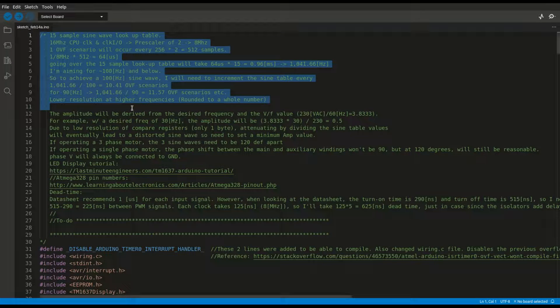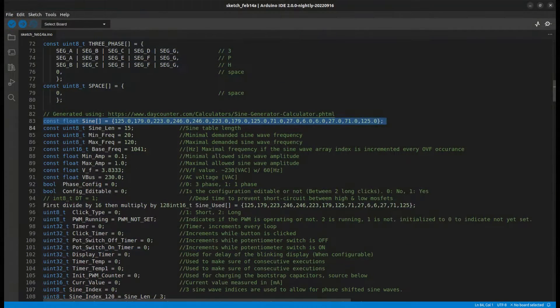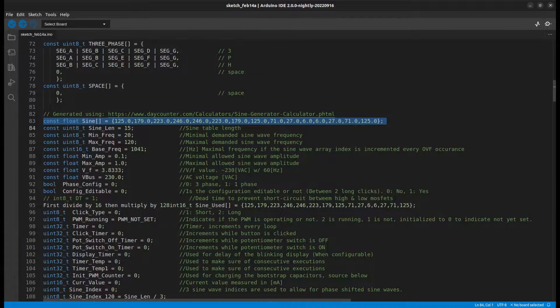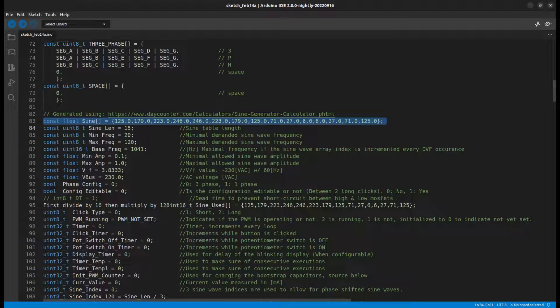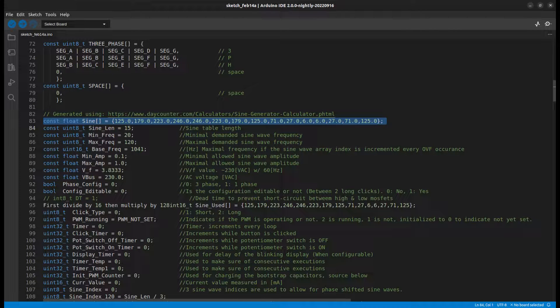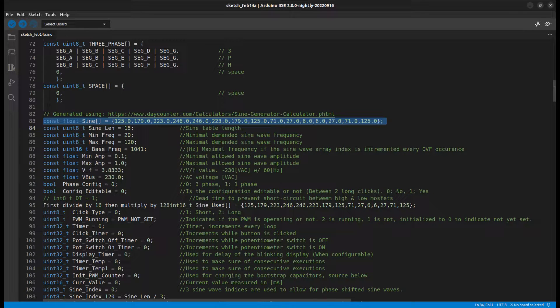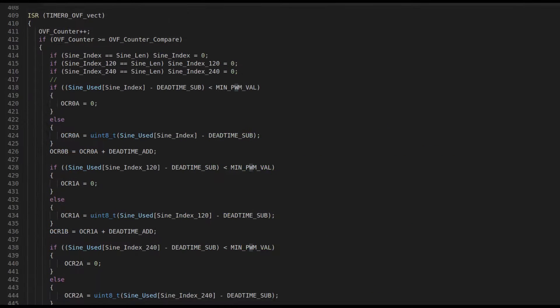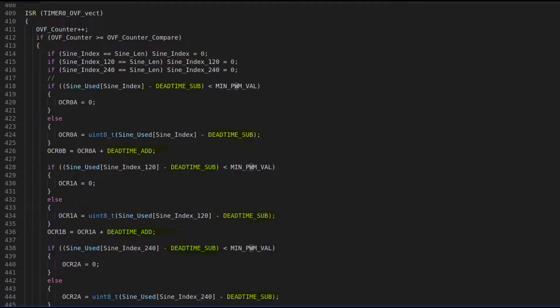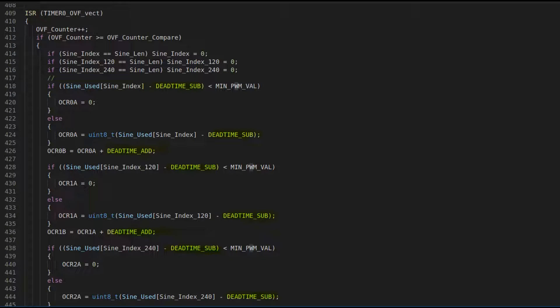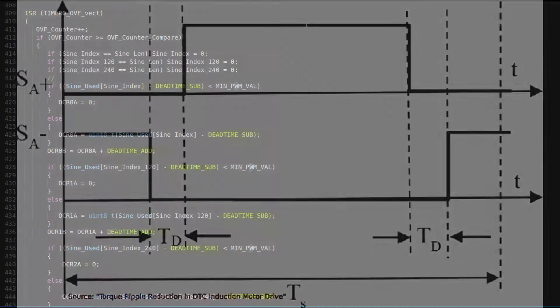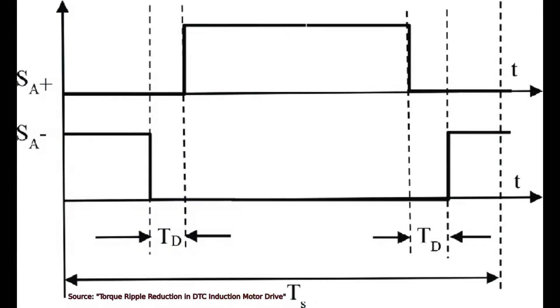You can see the dead time values. This is done to prevent shoot-through, meaning both upper and bottom transistors are accidentally enabled simultaneously, causing a short circuit. So if I decide to enable the upper transistor, I first disable the bottom transistor, wait a few timer clocks, and only then do I enable the upper transistor.